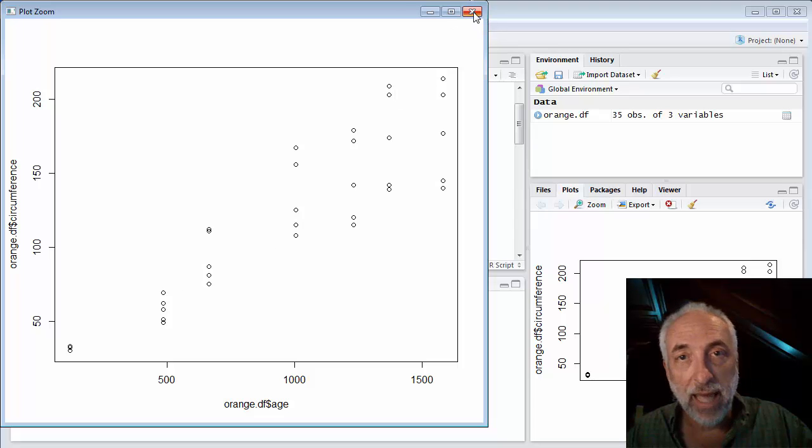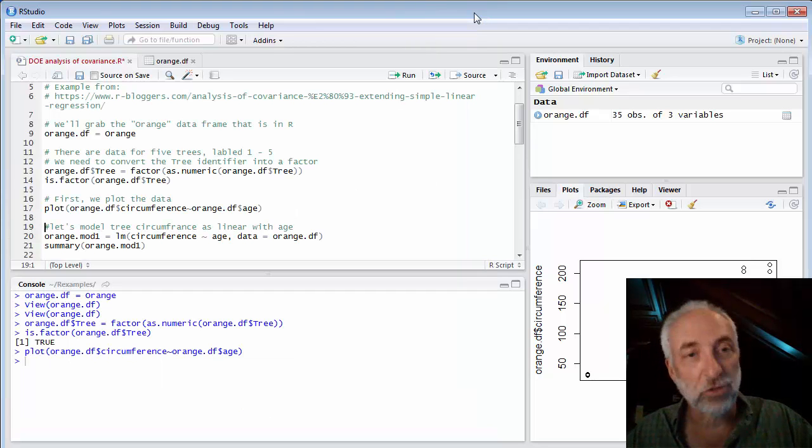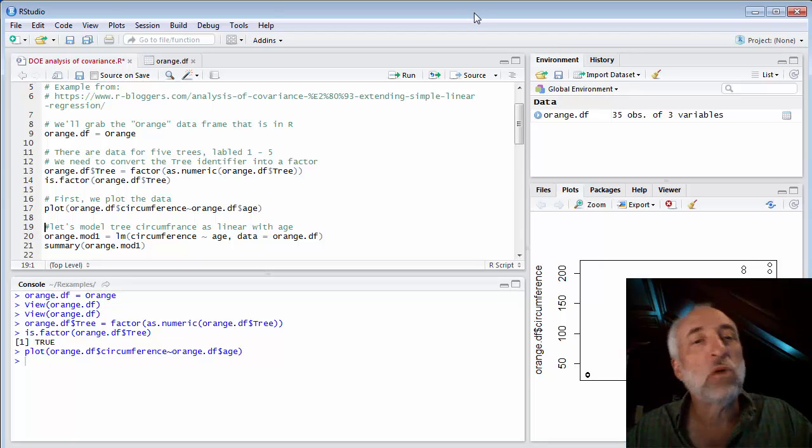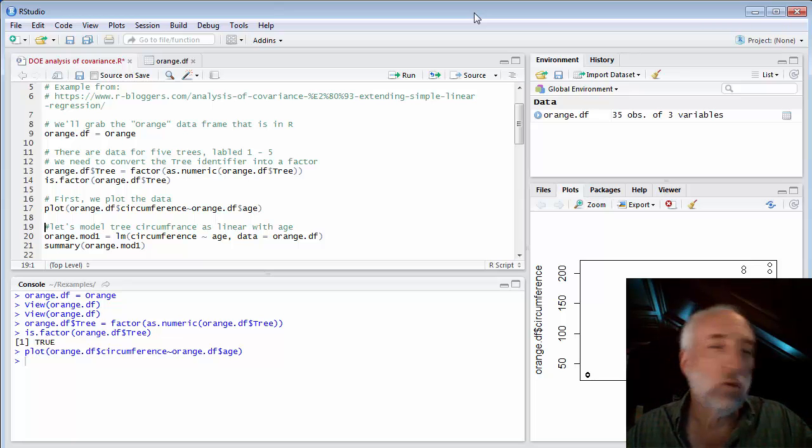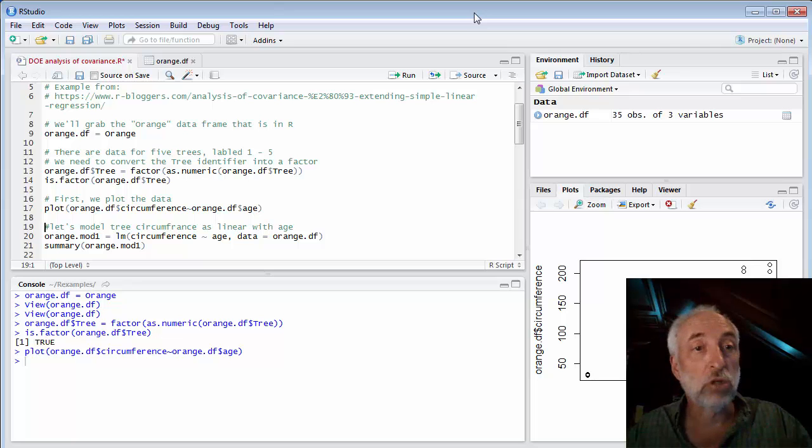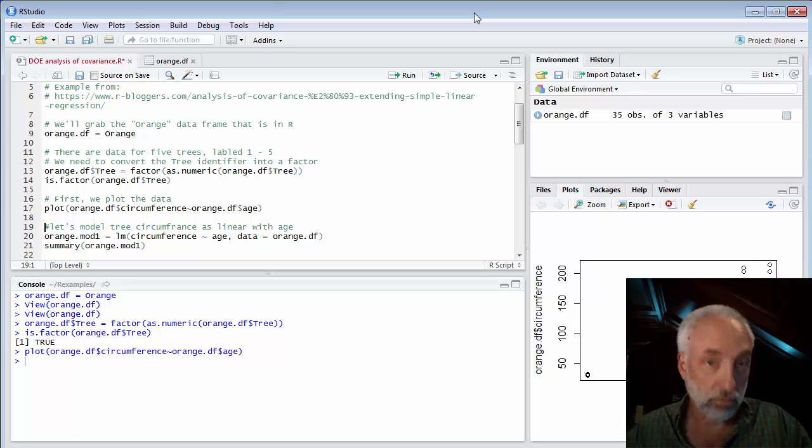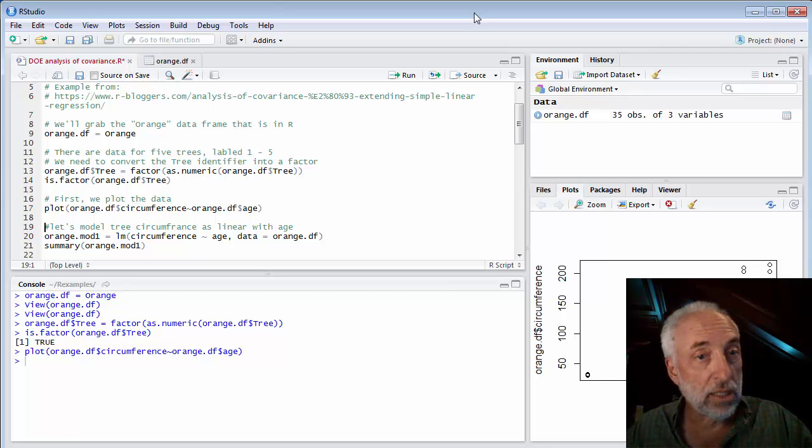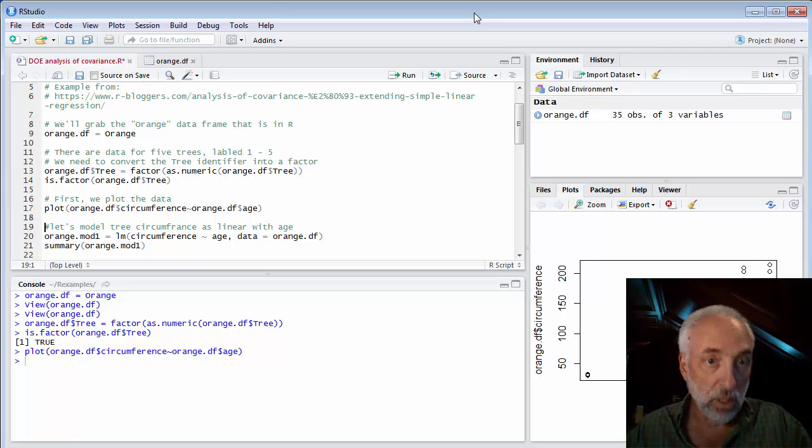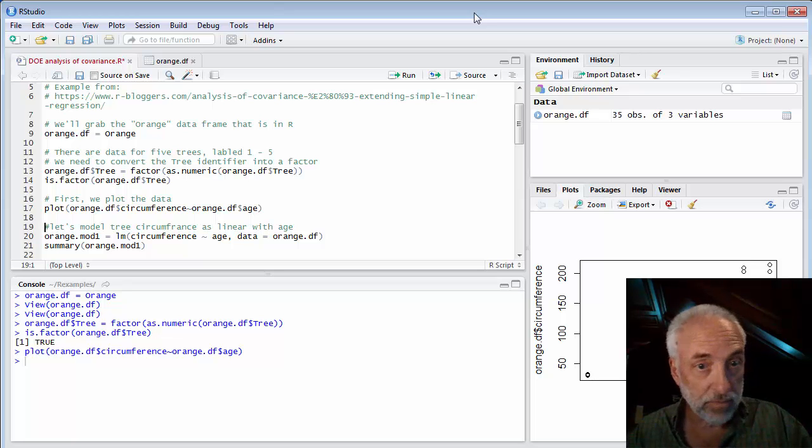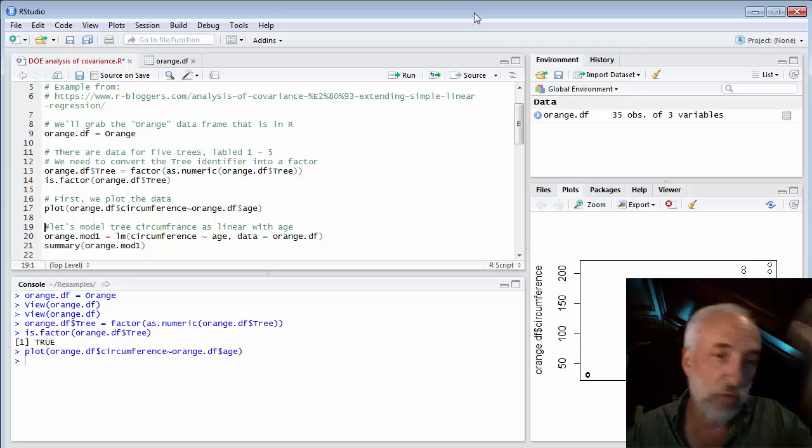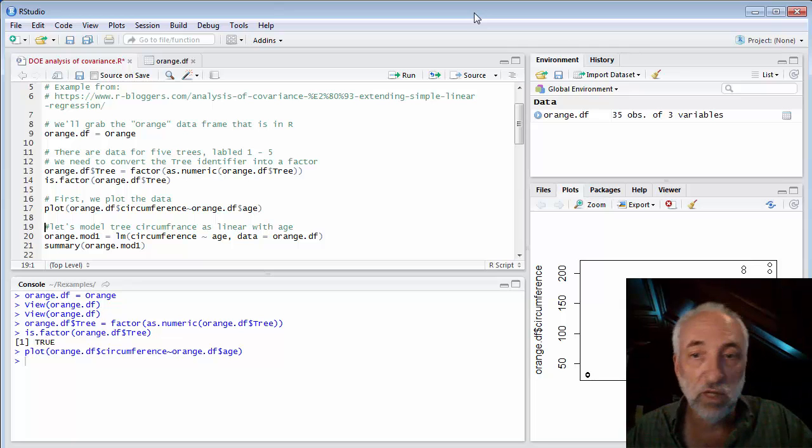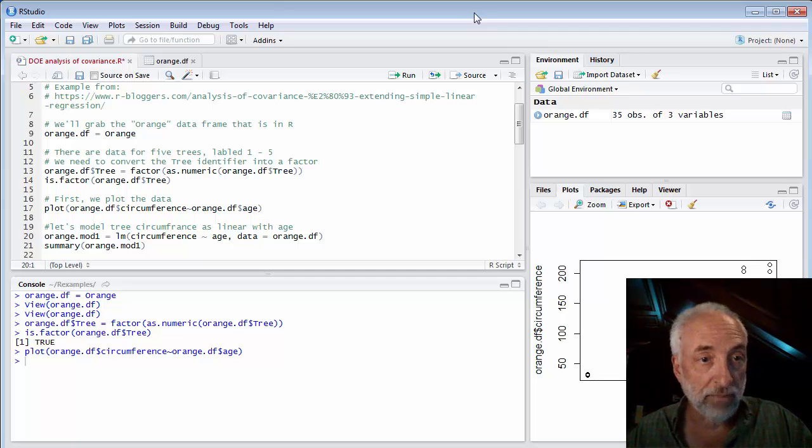At least that's what you would think. There's going to be something else going on that we'll discover in a moment. And it has to do with this nuisance variable tree. We're not trying to measure or understand or model the difference between trees. We're trying to understand the rate at which a tree grows. So we can consider the tree itself as a nuisance variable. If we ignore that, think of a randomization, we just randomly picked five trees.